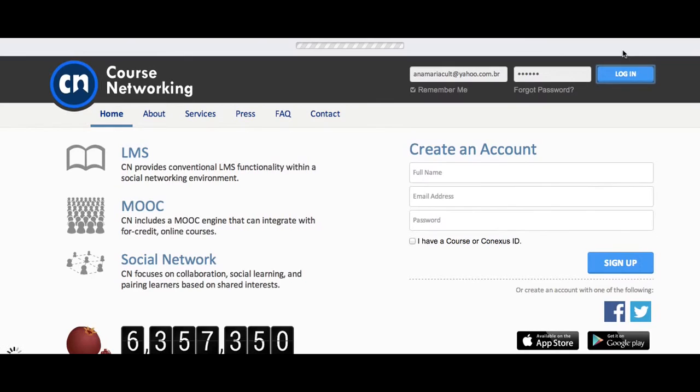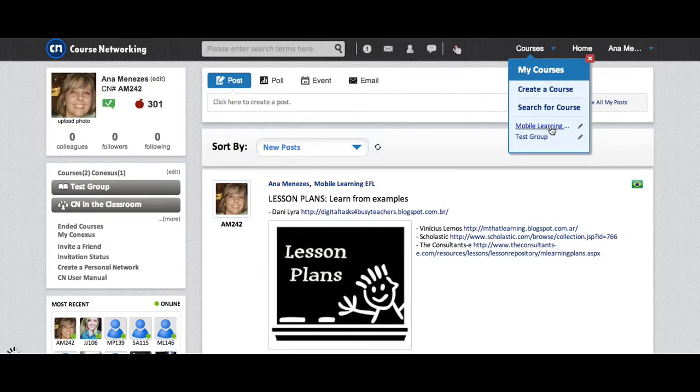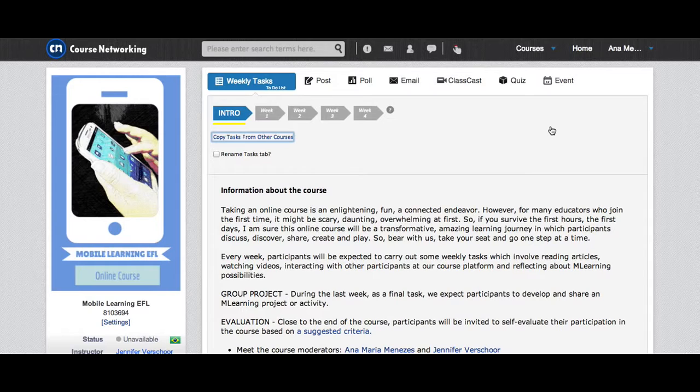You can look for your courses up here, courses. I click on the blue arrow and click on the name of the course, Mobile Learning. I'm going to see all the posts from that specific course.